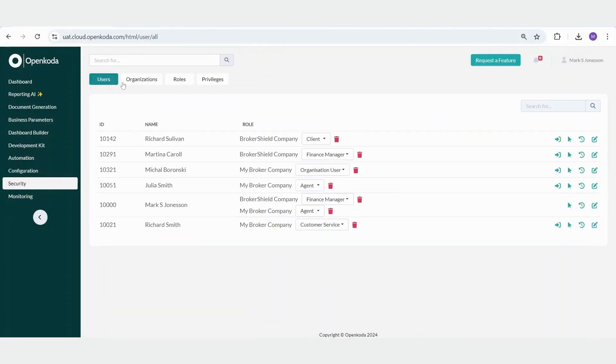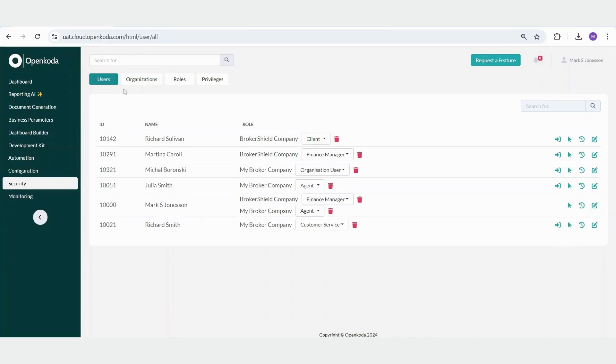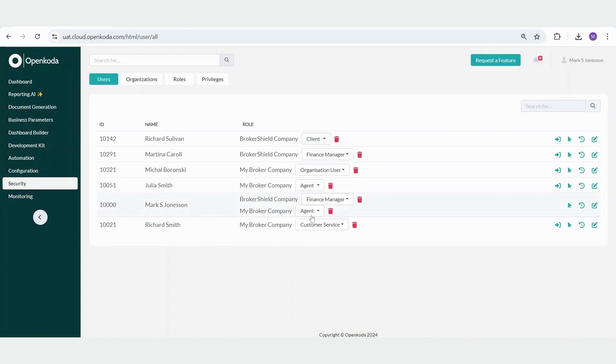Within each organization, users are assigned specific roles. You can create any role you need, assign different privileges to those roles, and then assign them to users. For example, my user, Mark, has two distinct roles across these organizations. In BrokerShieldCompany, I am assigned the role of Finance Manager, while in MyBrokerCompany, I am an agent. These roles significantly affect what I can see and access within each organization. Let's take a closer look.